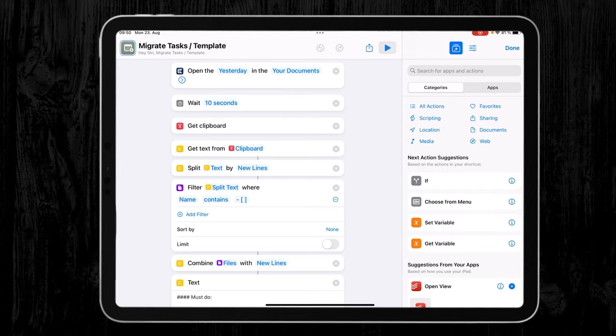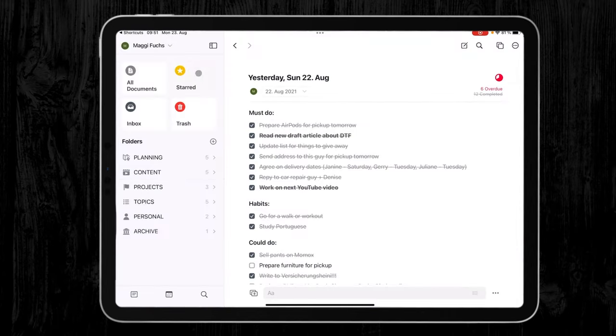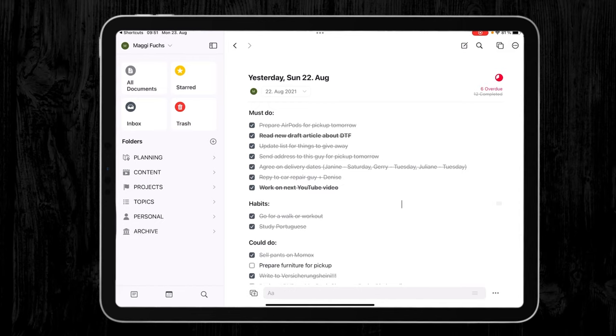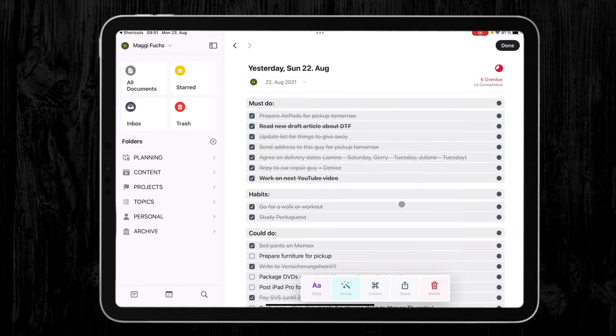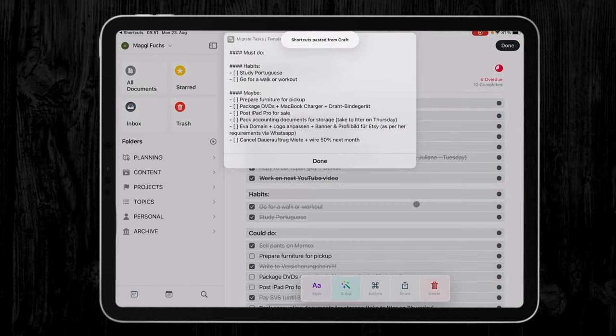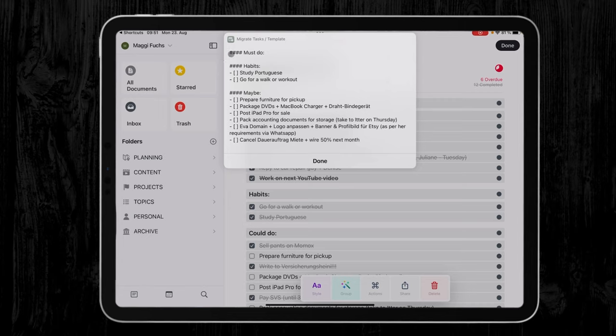If I run my shortcut, it will automatically take me to yesterday's page. Then I just go copy and paste all the items that are there. Then I wait for a few seconds and then it will automatically sort them into done and undone tasks. Here you can see the tasks that I did not get done yesterday. It automatically added them to my maybe because that's where I want them to have.